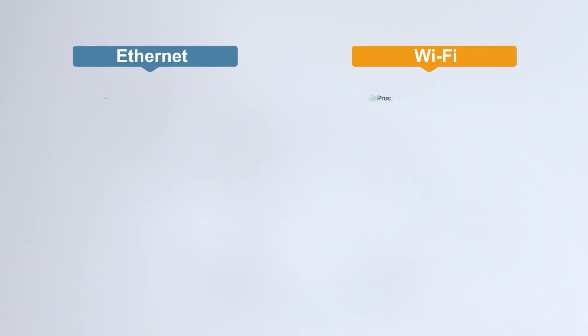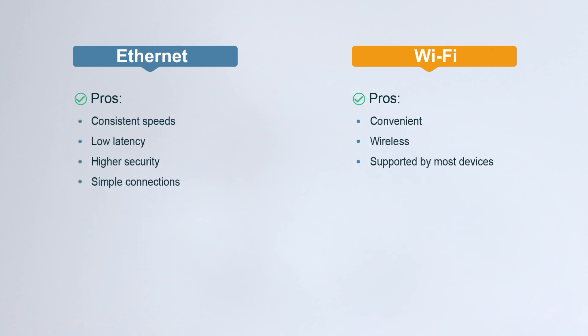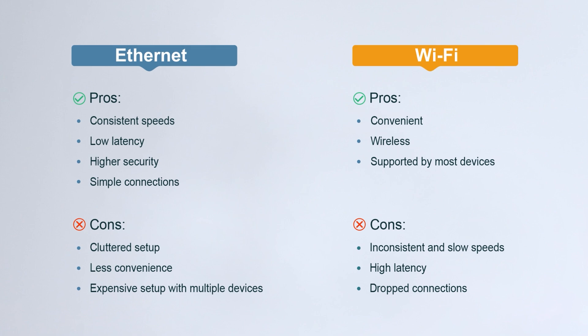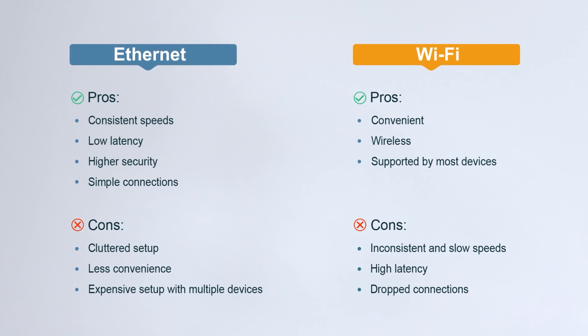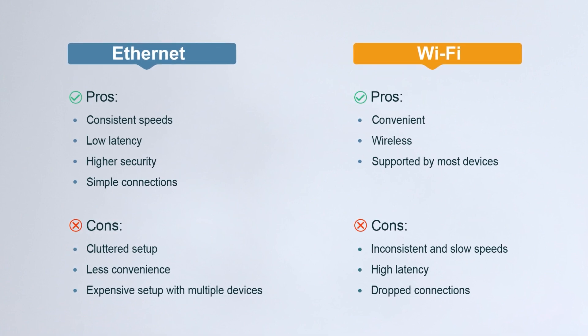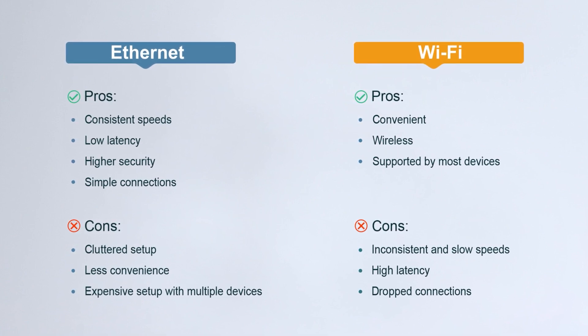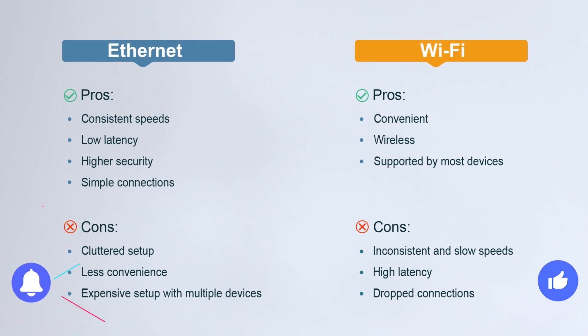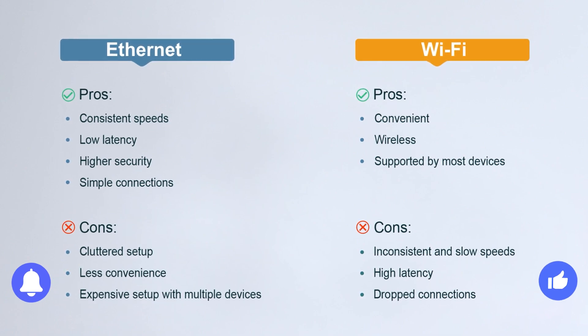Here is a summary of the pros and cons of Ethernet and Wi-Fi to help you decide which is better suited for your home setup. If this video was helpful to you, please hit the like button and subscribe to our channel. Thanks!